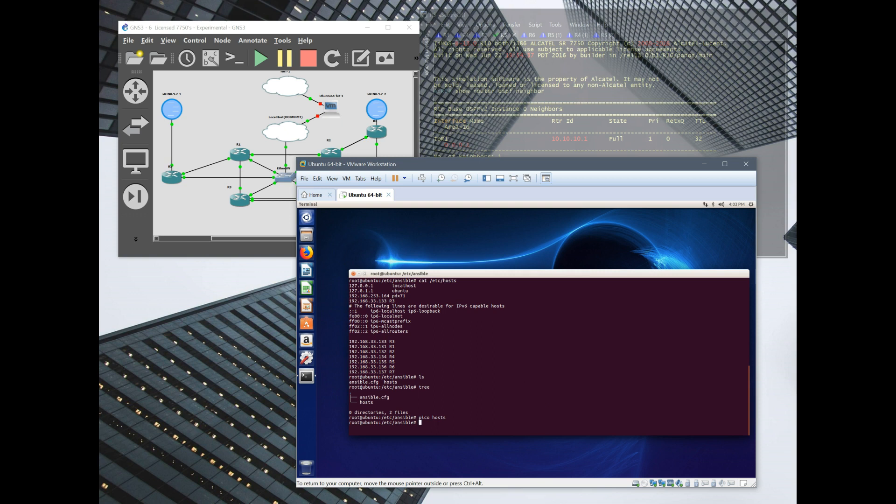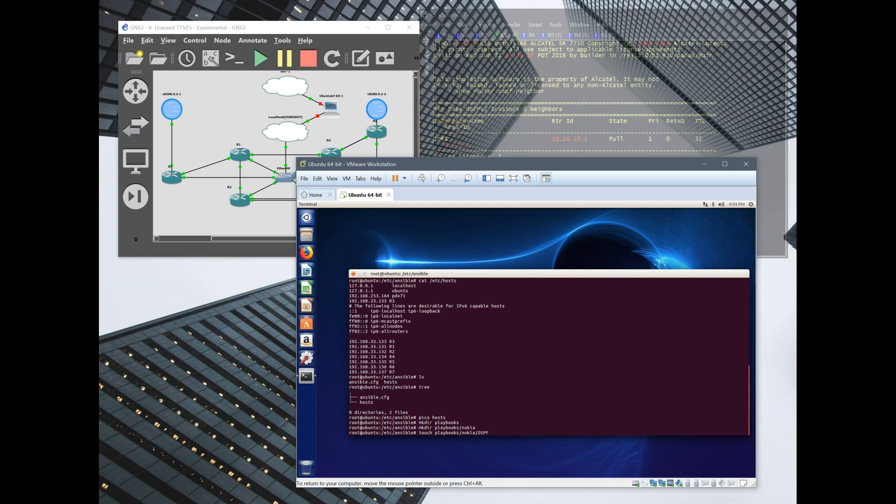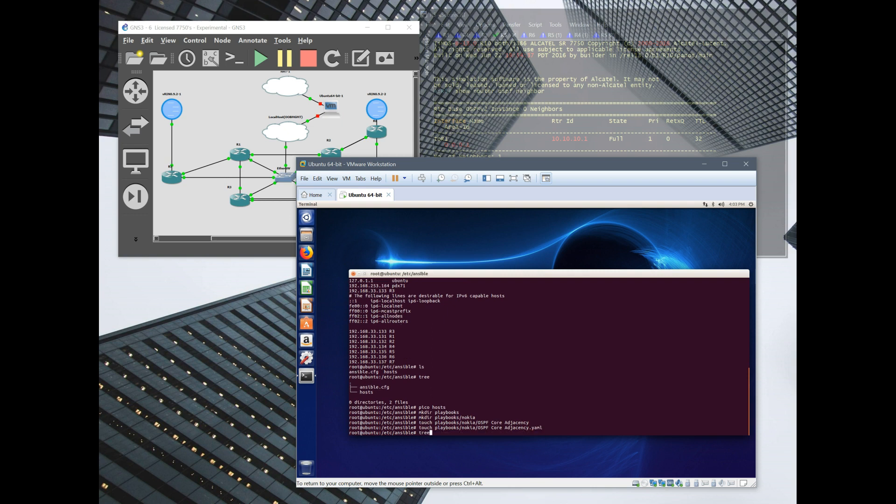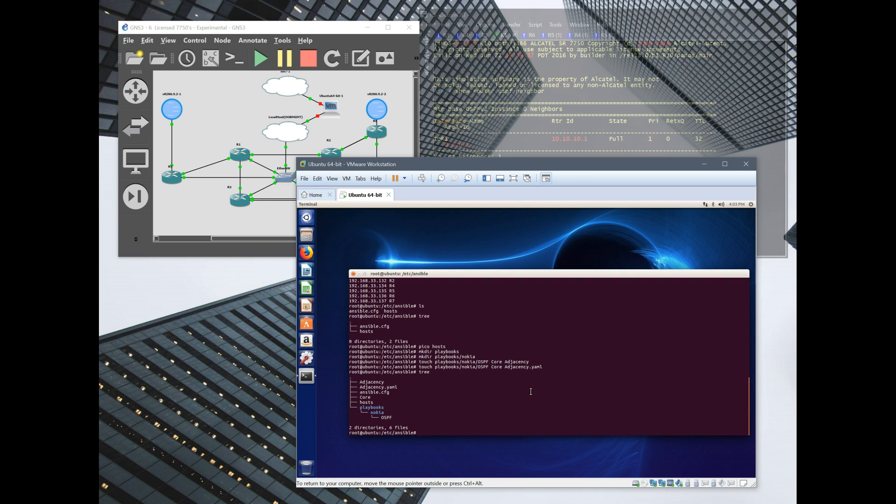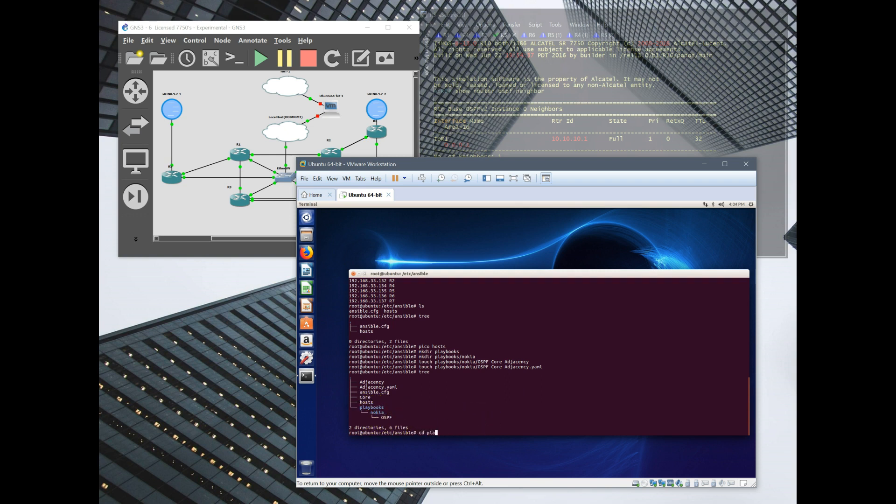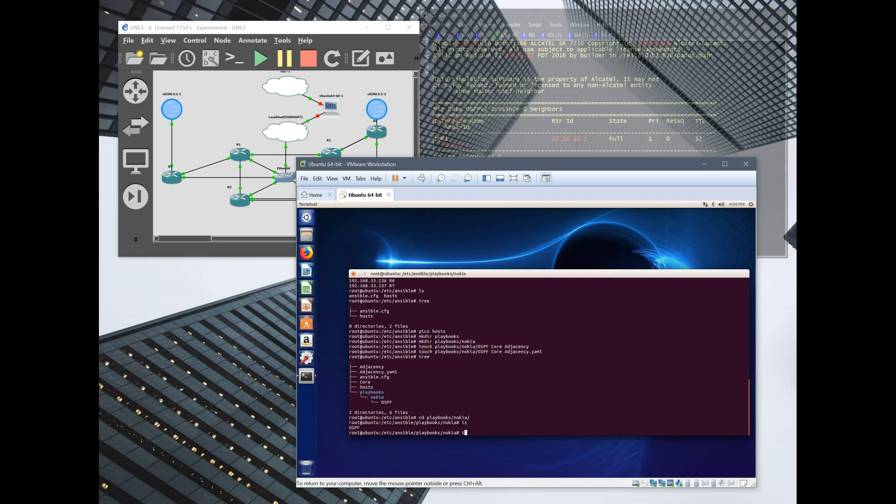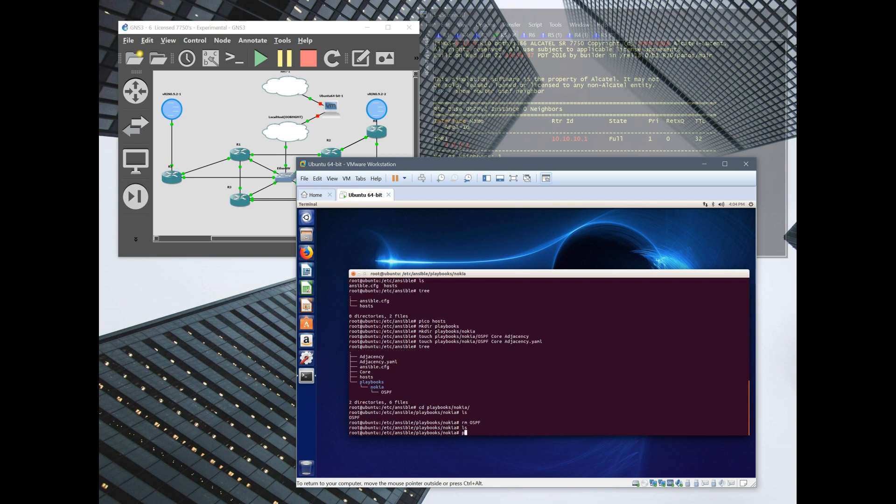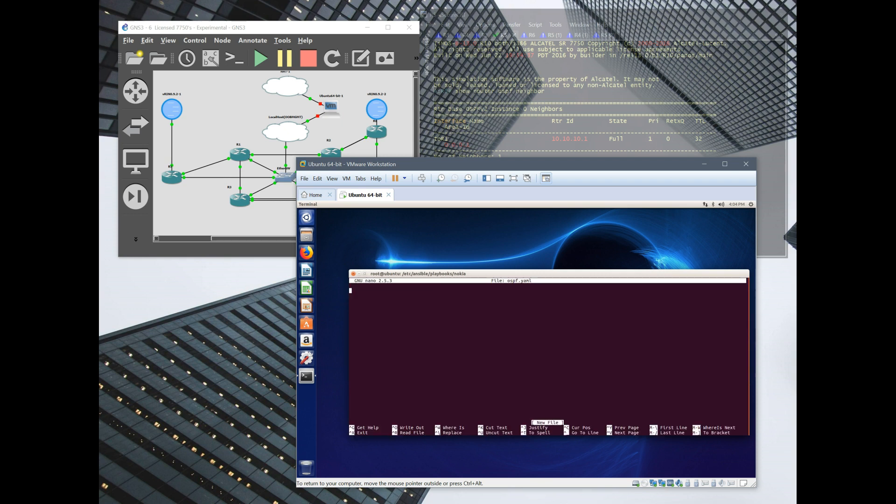That's going to be pulled into the playbooks from this host file. Save that. Next thing will be creating a directory for all of our playbooks. So we'll do Nokia touch. Now we'll call this, oops, that actually needs to be a YAML file. Now I'll do the tree. Here is playbooks under Nokia OSPF. So let's dive into it.